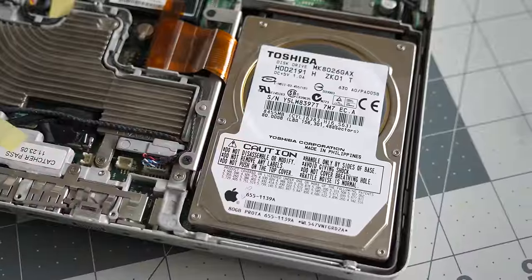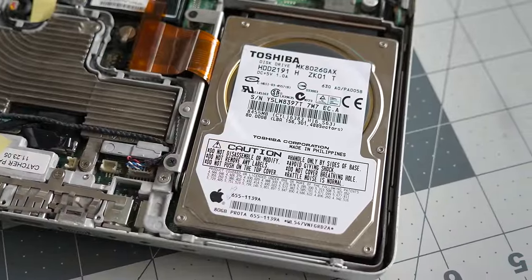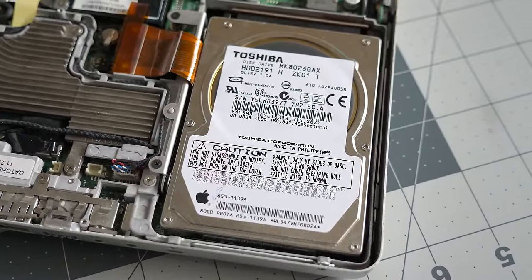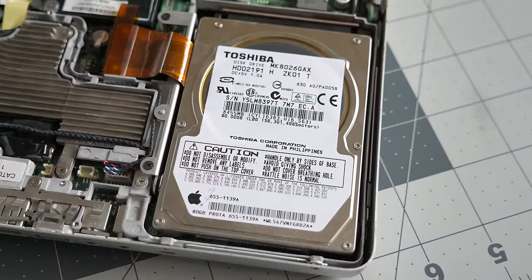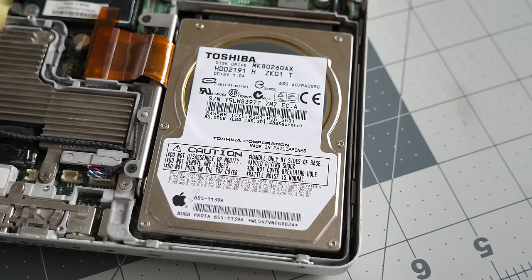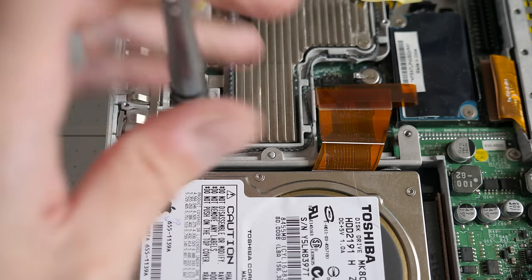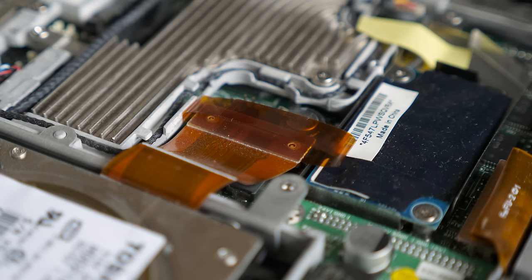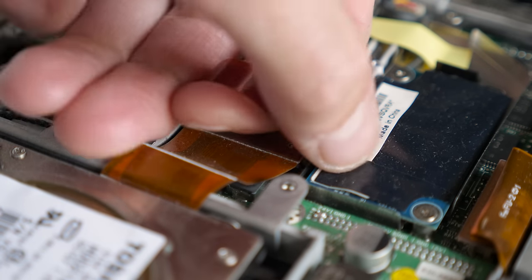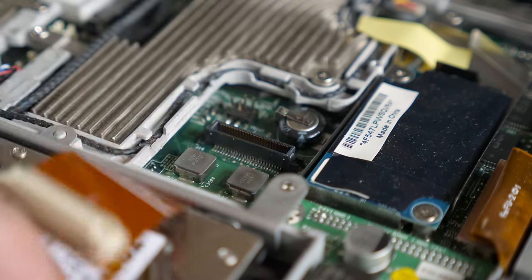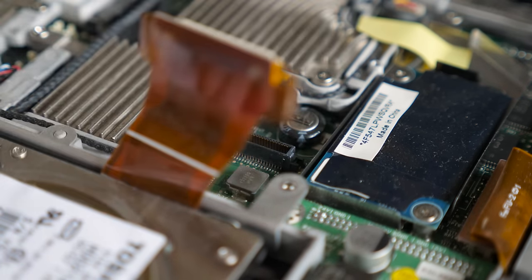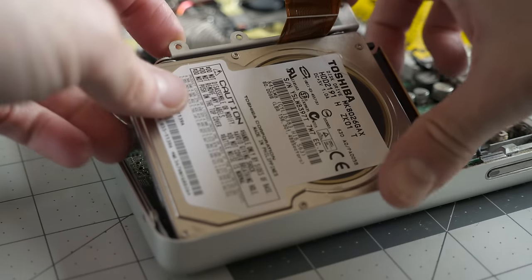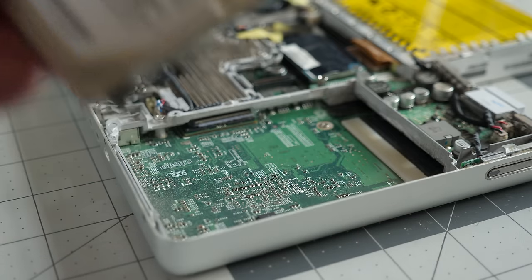That finally gave me access to the drive. This is a 5400 RPM ATA 100 unit from Toshiba. Its bracket is held in with two screws, and like the trackpad connector, the drive's ribbon cable has a handy loop to grab it by. But the question then was, what should I replace it with?